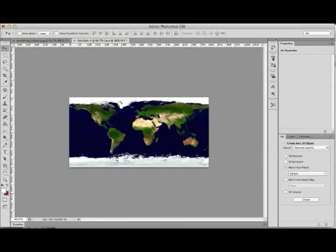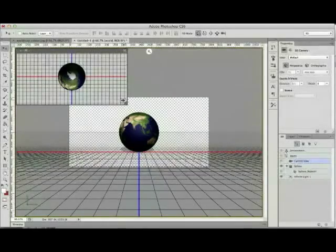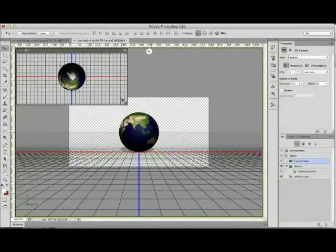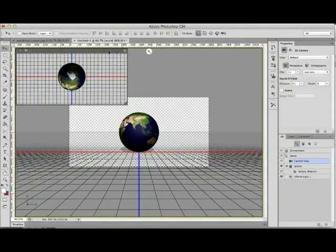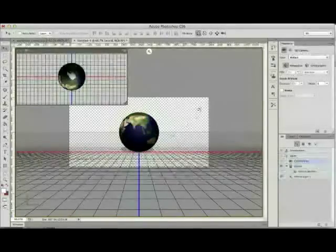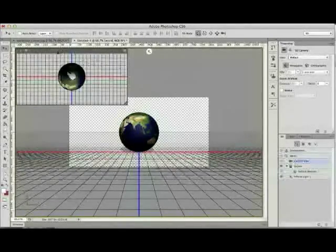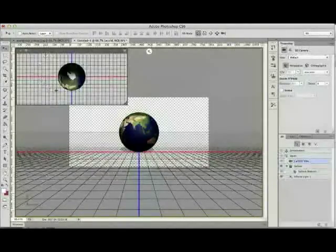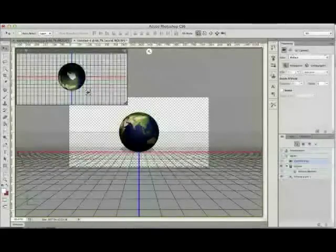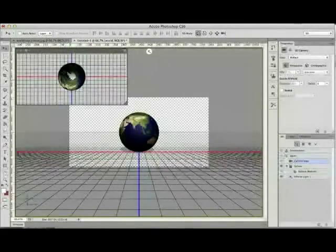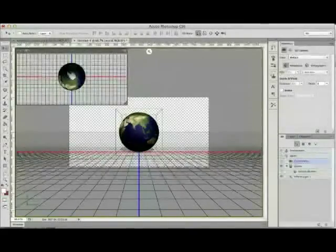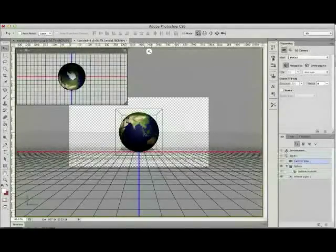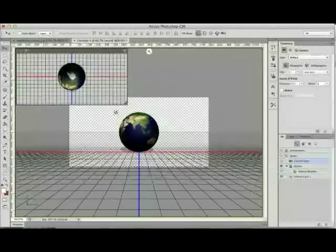Photoshop has a bit of a think about this and then we're in our 3D workspace. We've got our primary window and also a secondary window at the top left hand corner. The secondary window is giving us a top view of our sphere and the primary window is giving us a front view.